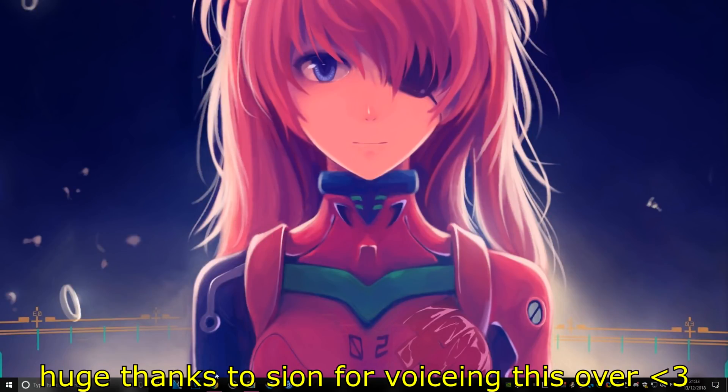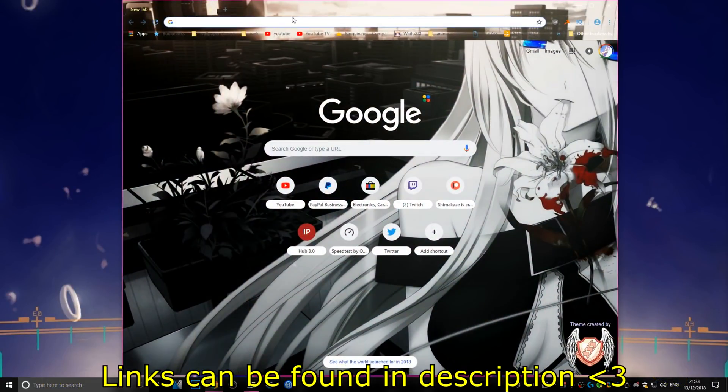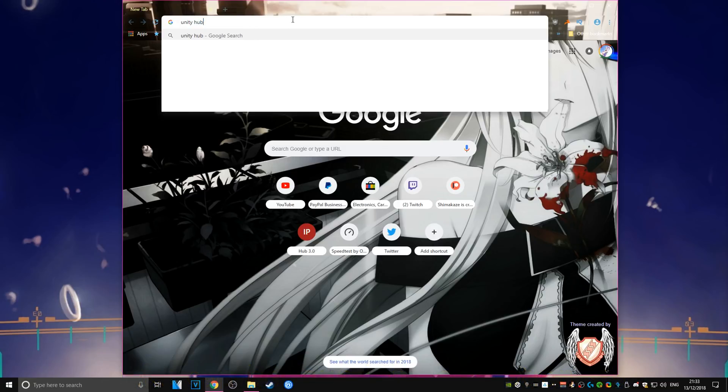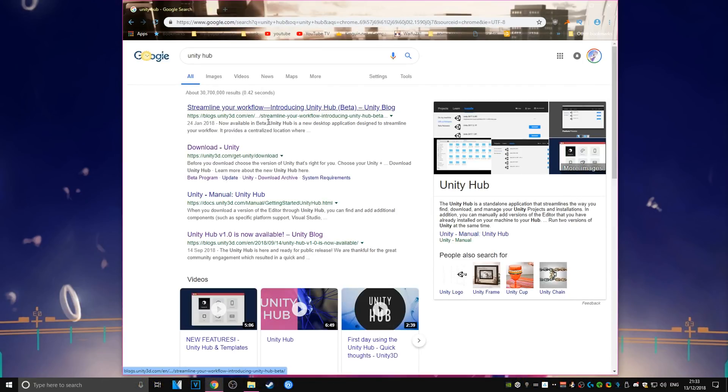Hey everyone and welcome to Shima's guide on how to transfer your Unity project for VRChat to the new 2017 Unity.